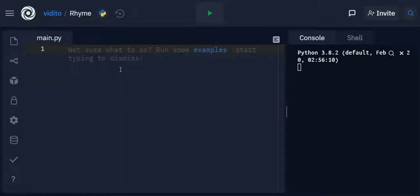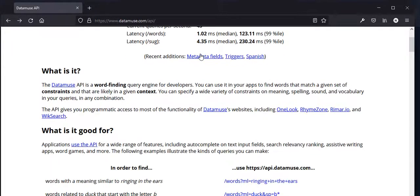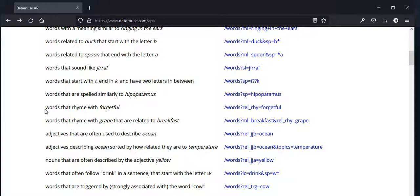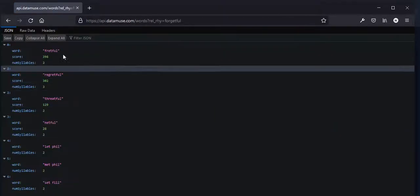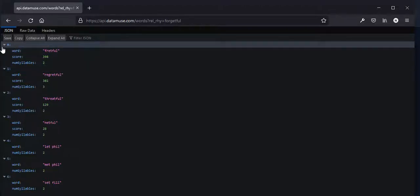I'm using replit.com, and we are also going to use a website called datamuse.com — the API is freely and publicly available. If you go down you can see lots of things you can do with words. We are interested in words that rhyme with whatever the user inputs. Clicking on it gives back a JSON file, which stands for JavaScript Object Notation — the language of APIs.